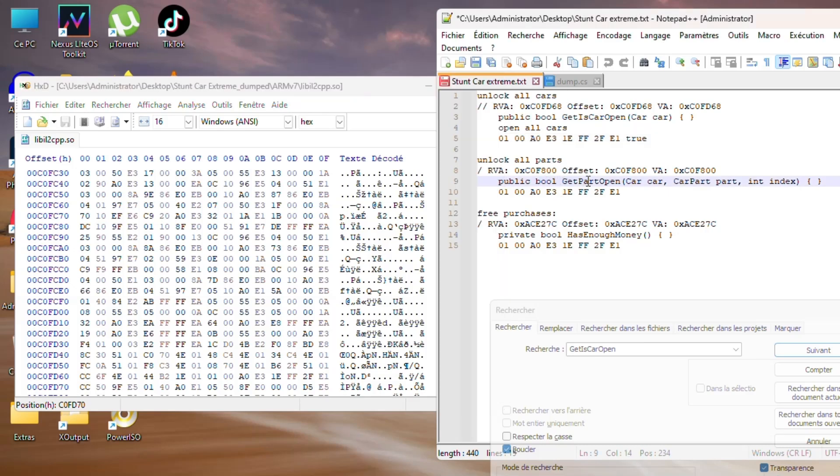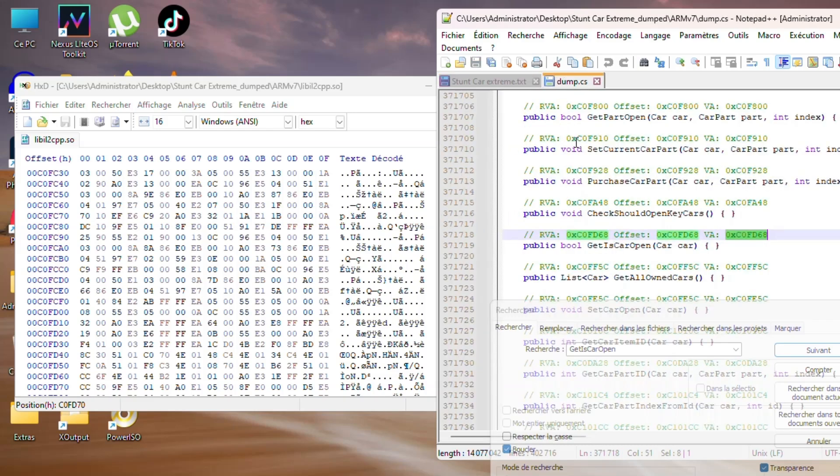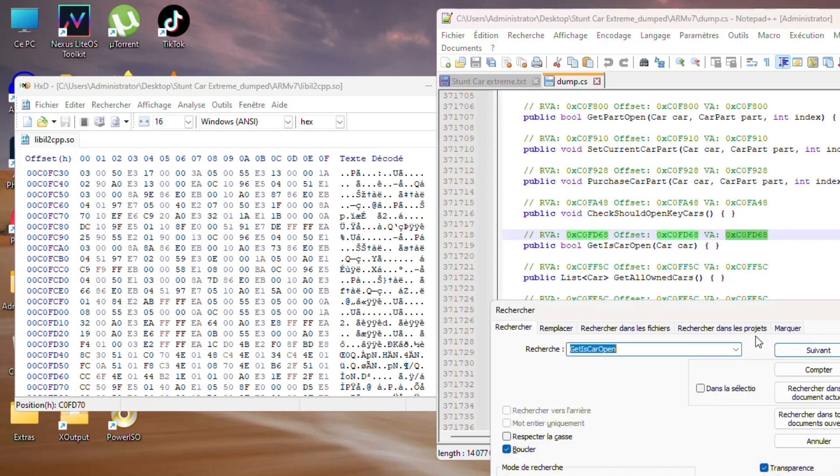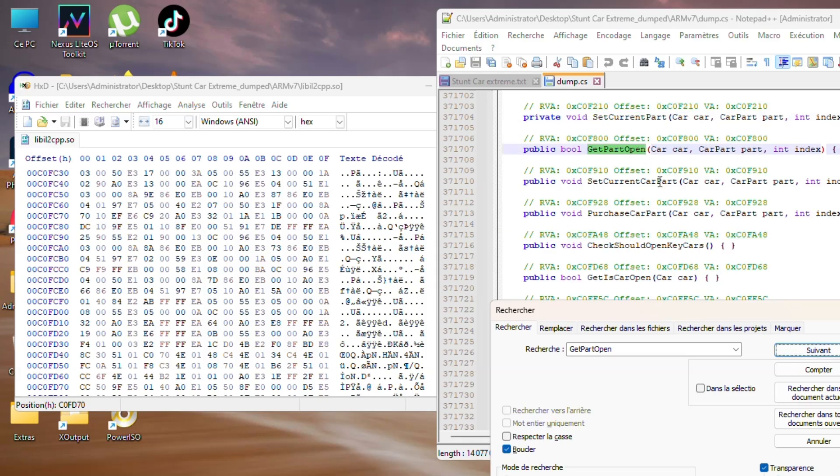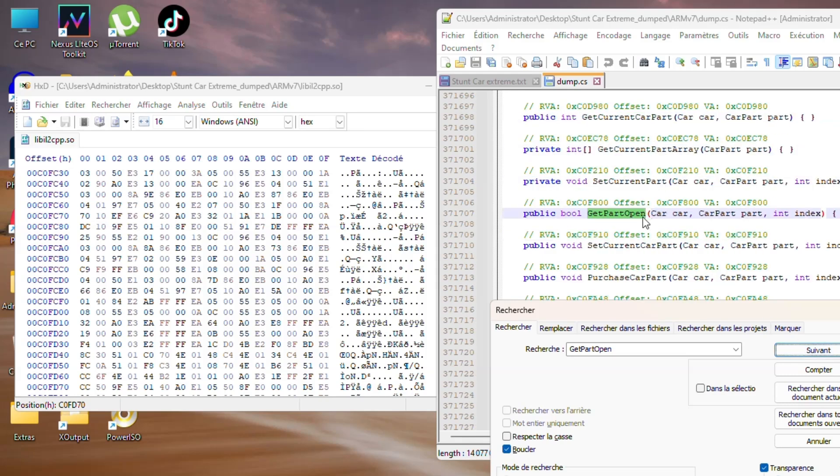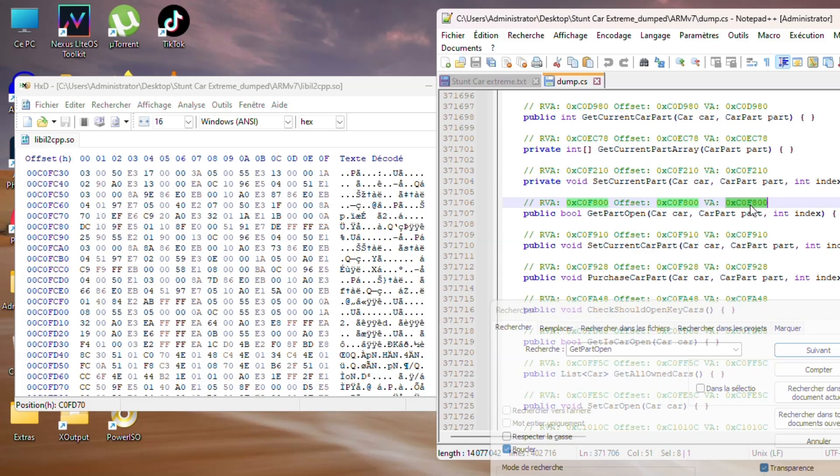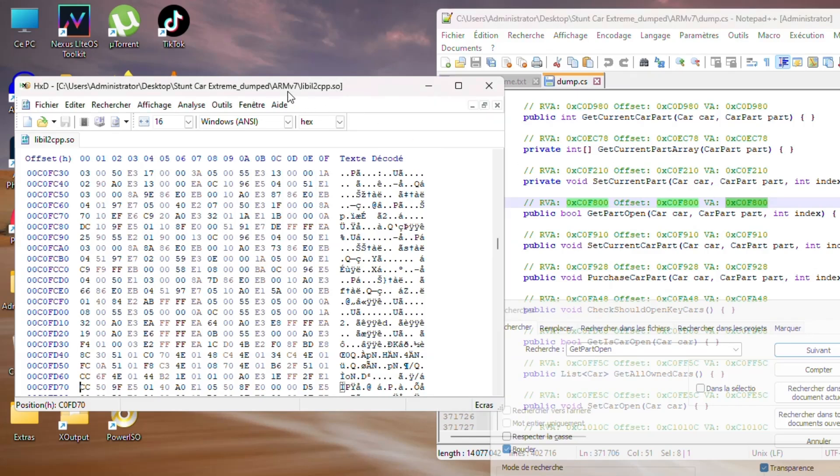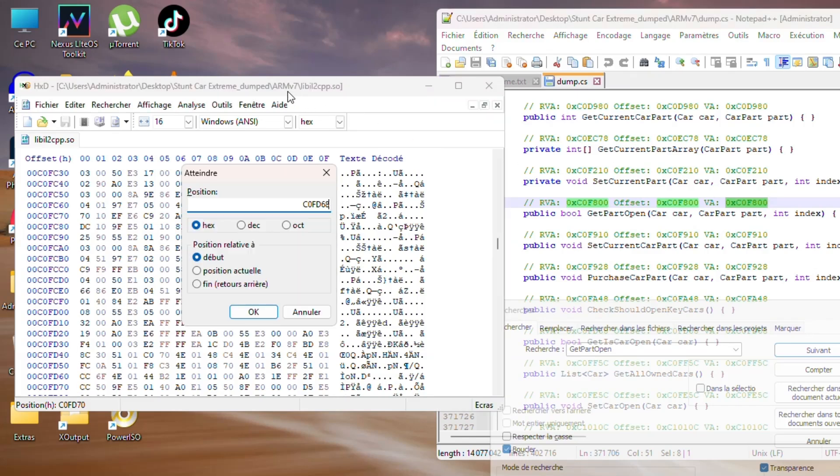Now let's copy the offset of car parts. Go back to dump.cs file, then search for 'is car parts open.' Here it is—copy the offset, go to hex editor, press Ctrl+G to jump to offset, then paste it, delete '0x,' then click OK.